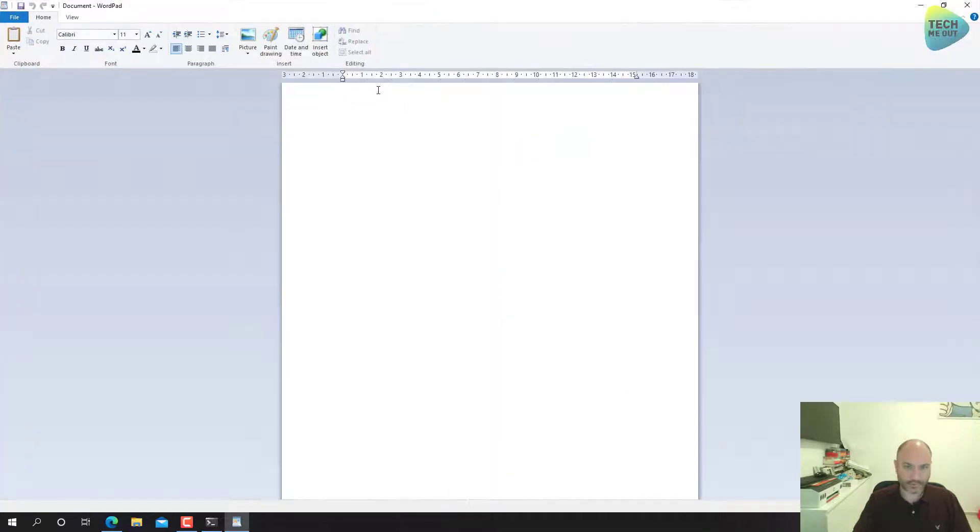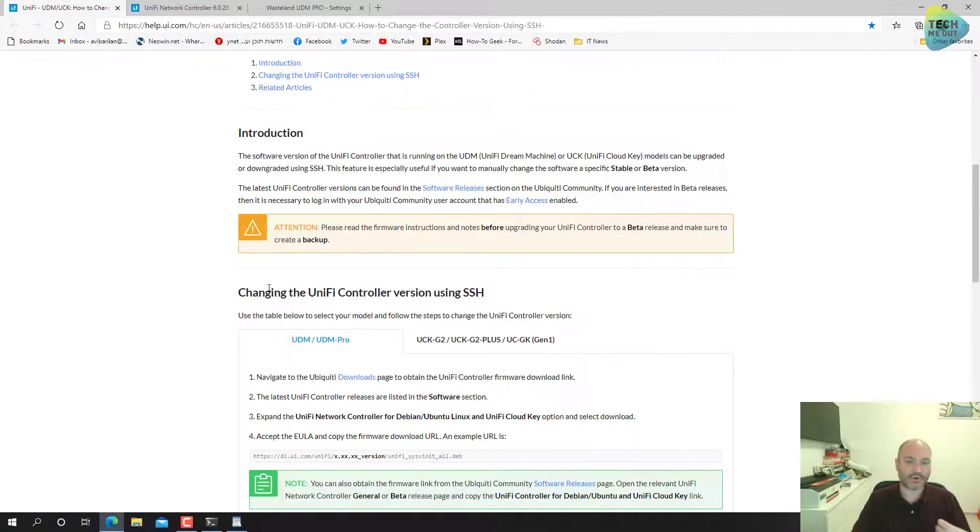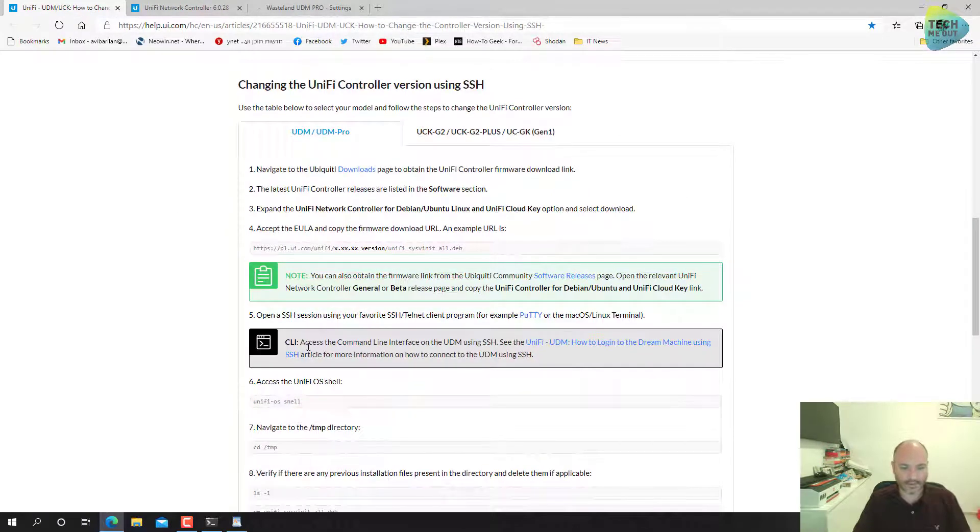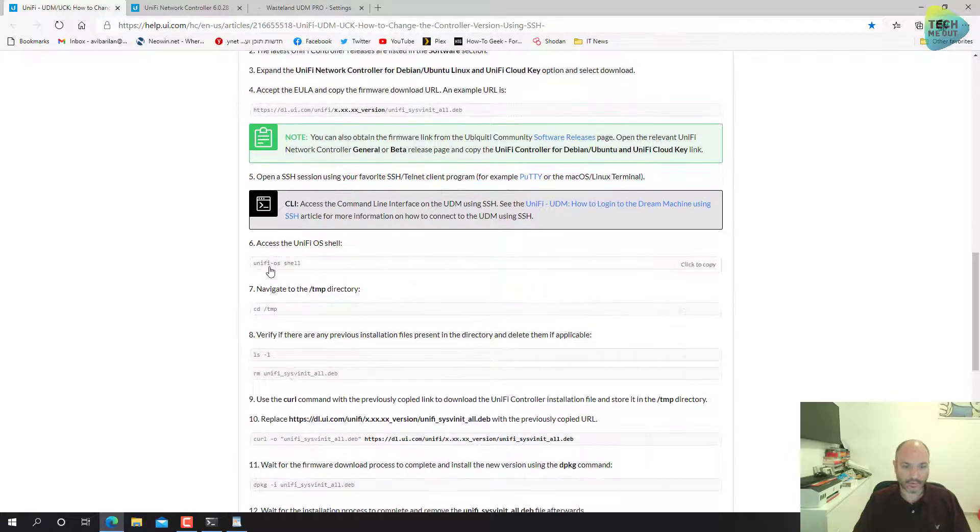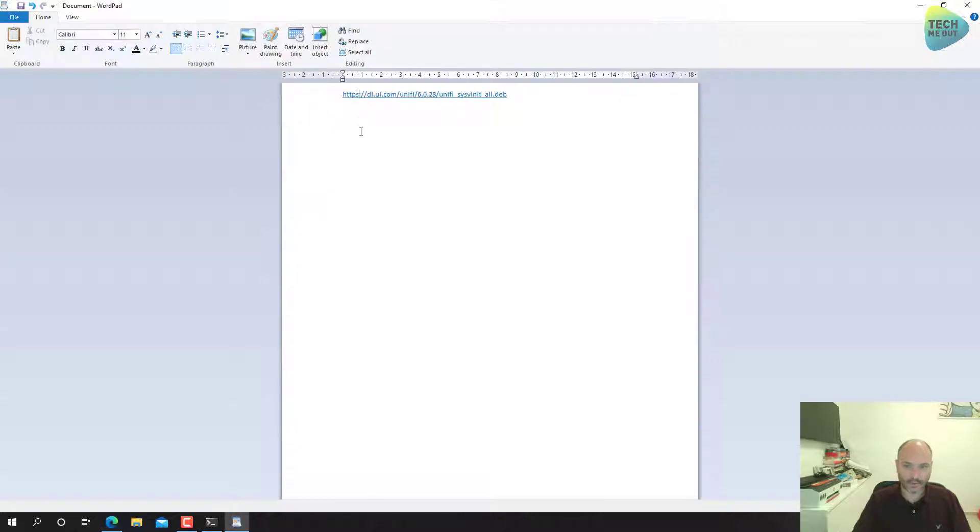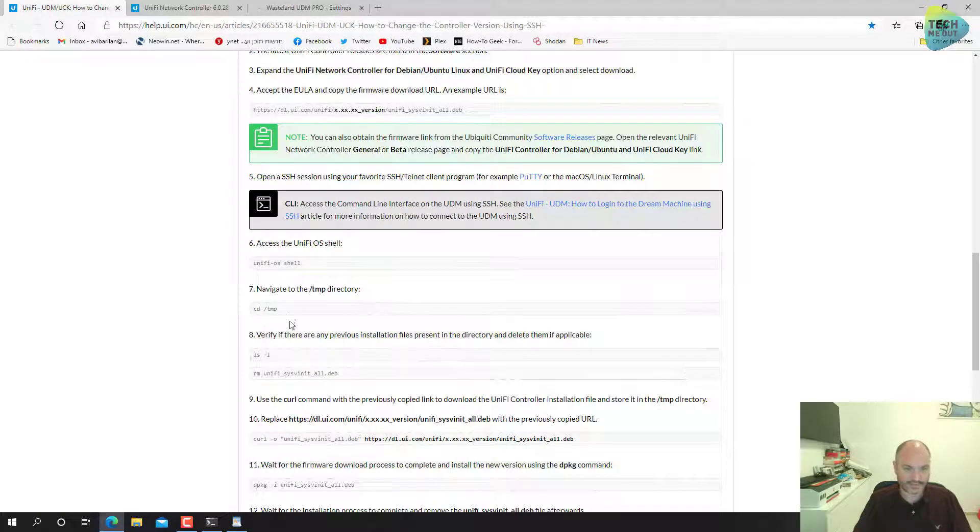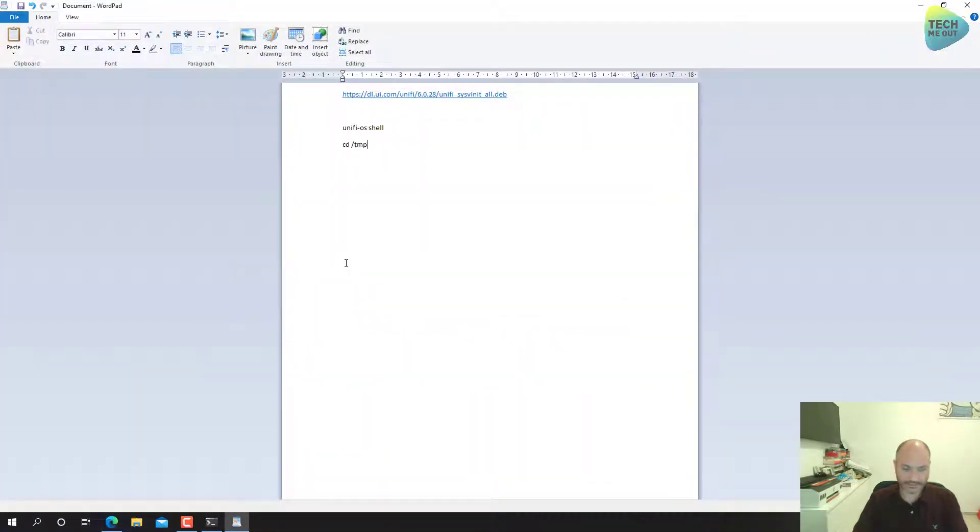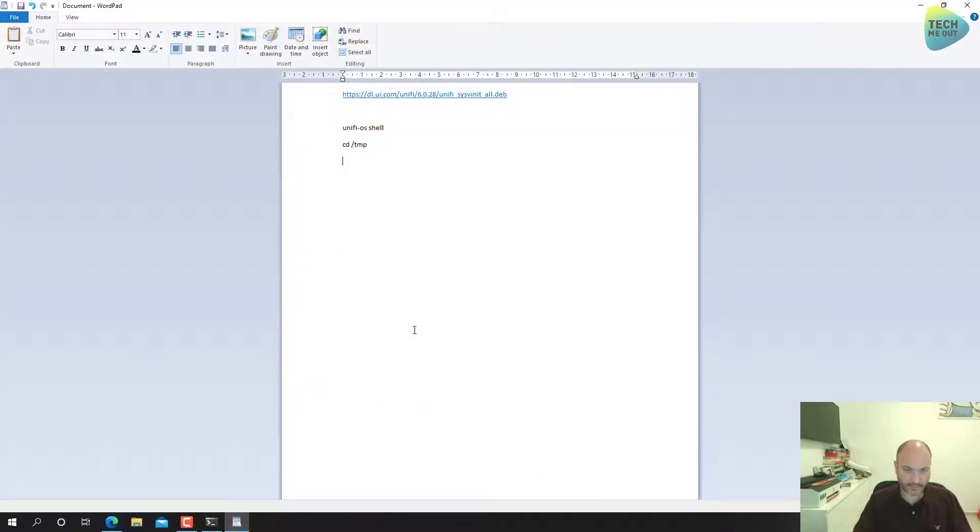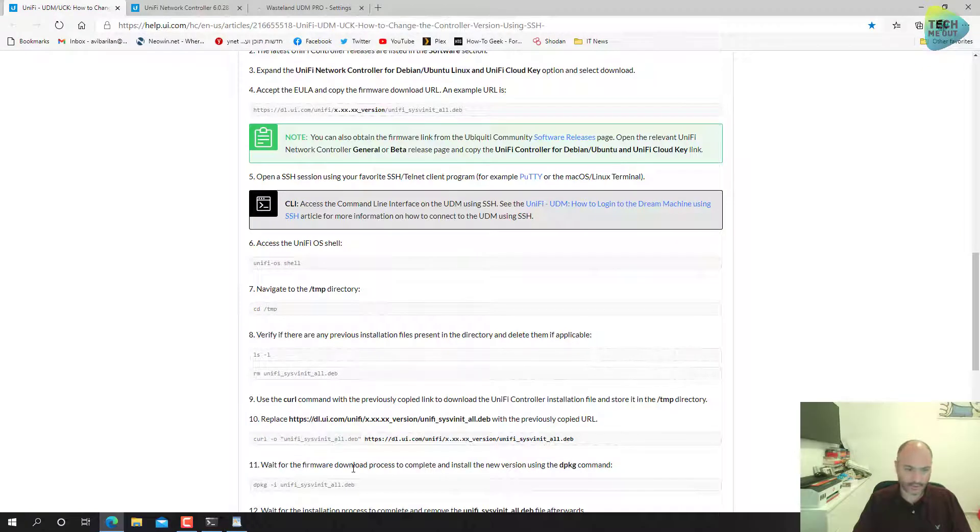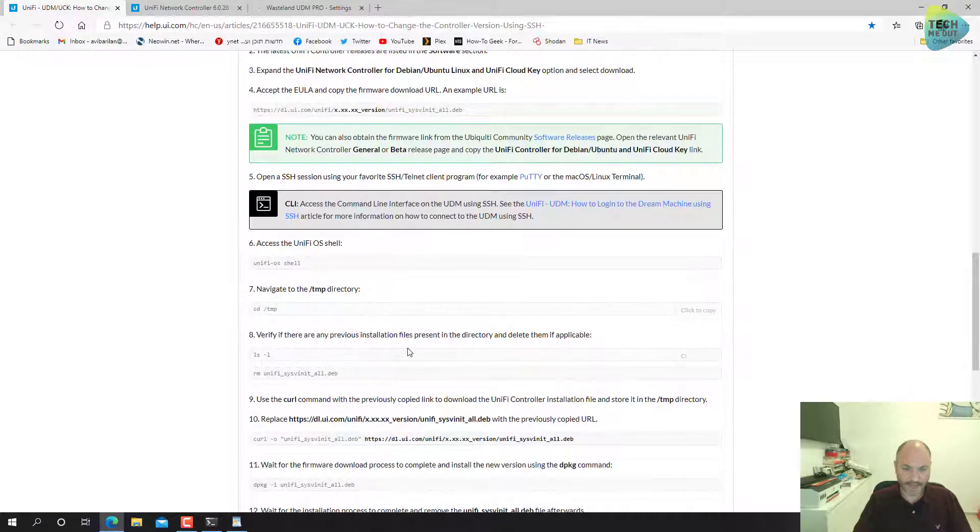I'll open a wordpad file and make sure to paste it in. Now I will do it in advance, get all the commands that I will need to follow. I want to get them ready in advance. So the first one will be to get to the OS shell. I'll click on copy, go to my wordpad and paste.